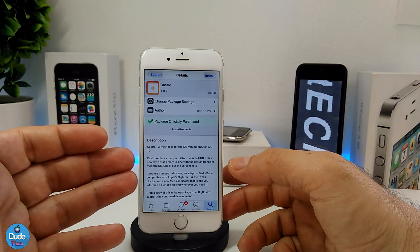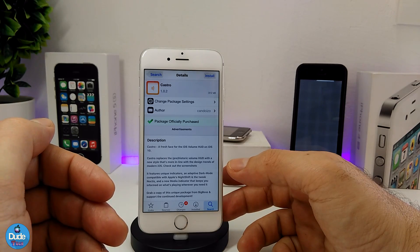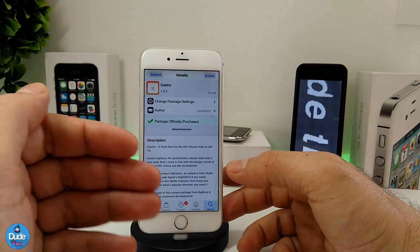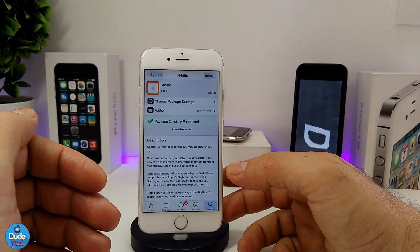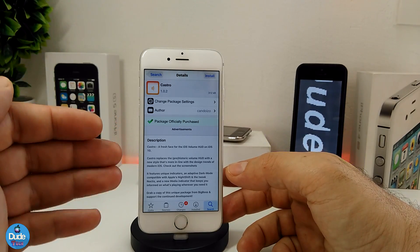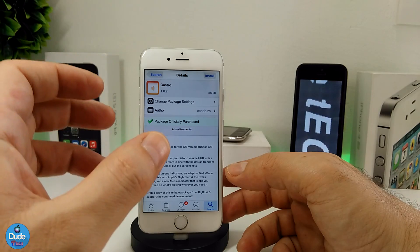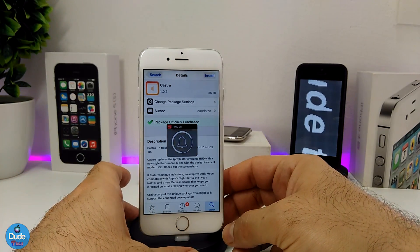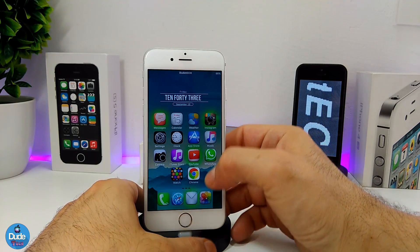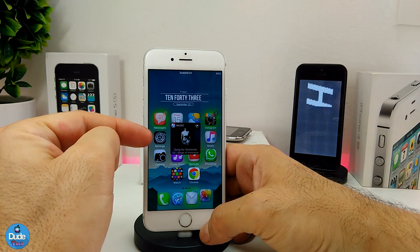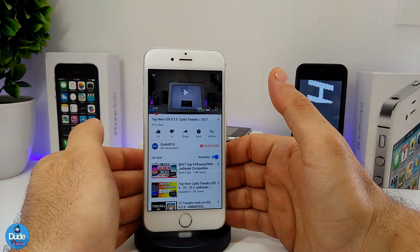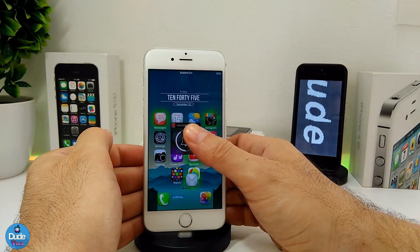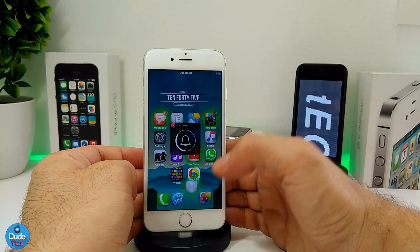Castro also provides more than one style depending on the application you use. For example, if you want to listen to audio or watch video, it changes the style while you use your media. If you want to watch videos on YouTube, the HUD will change style for that application too. This is the regular style, and if you listen to music the volume HUD looks different. And if you're on the YouTube application, the HUD changes to a YouTube style, which gives your device a nice touch.